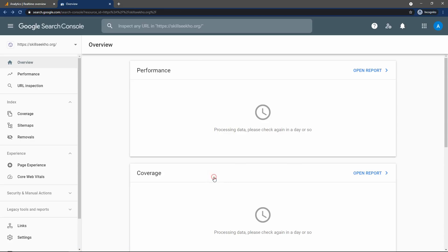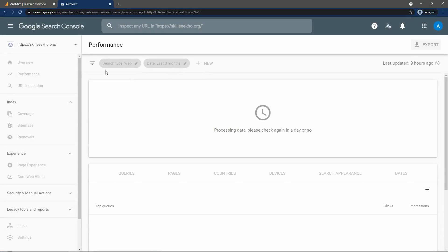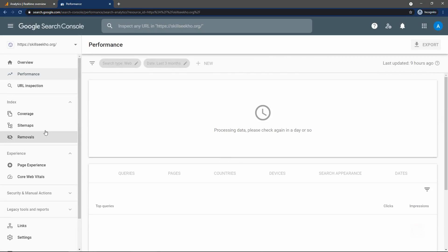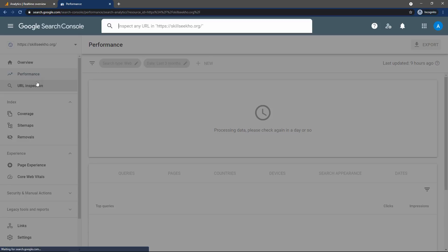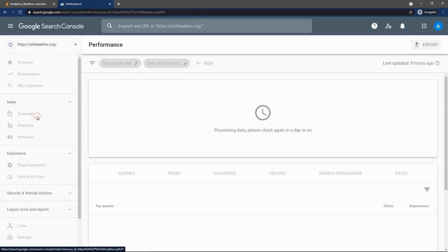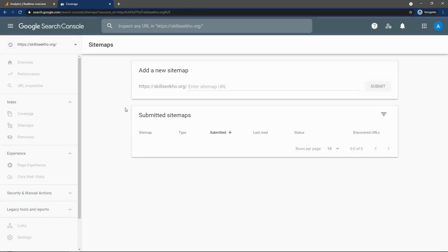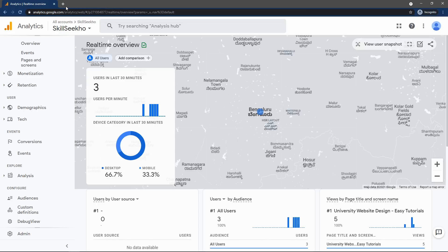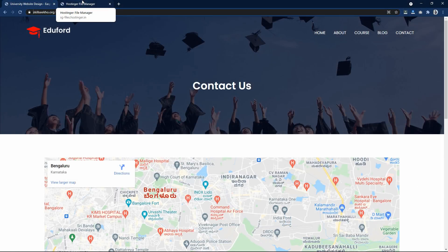Here everything is blank — we don't have enough data yet. Let's click on Performance — it is also blank. So next I will show you my other account where I have already added Google Analytics and Google Search Console for a long time. Let me close this and open my other account.